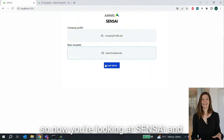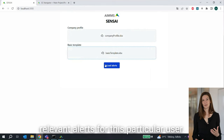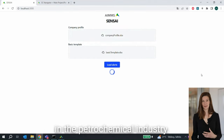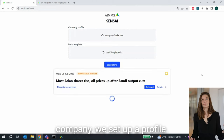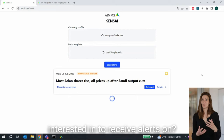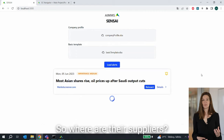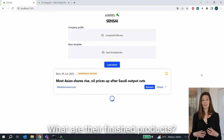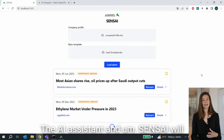So now you're looking at Sensei. Sensei is going to search for relevant alerts for this particular user, and we're looking at fictional data. We've built a fictional company in the petrochemical industry, and for this fictional company we set up a profile — what is this company all about, what are their competitors, what are the keywords they are interested in to receive alerts on. We have also explained what their network is all about: where are their suppliers, where are the warehousing facilities, where are the customers, what are their raw materials, what are their finished products. All this information is now provided to the AI assistant.